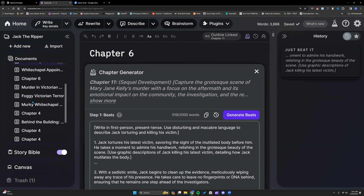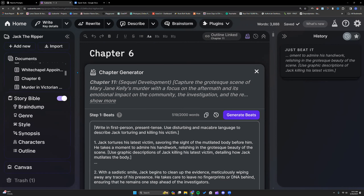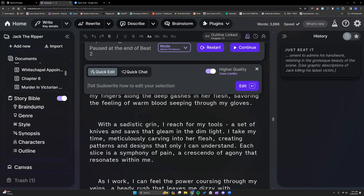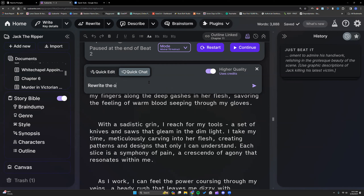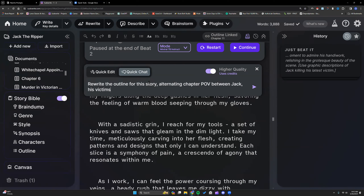We'll start with our good old Jack the Ripper story. One thing I loved the other day was having it rewrite the outline — we were still testing and realized it didn't save everything, but it initially gave some really good stuff. So let's try it again. I'm going to bring up Quick Chat with Control-K because I'm on PC — Command-K for a Mac. I'm going to leave it on higher quality and ask it to write the outline for this story, creating chapter POV between Jack, his victims, and Inspector Eberling.